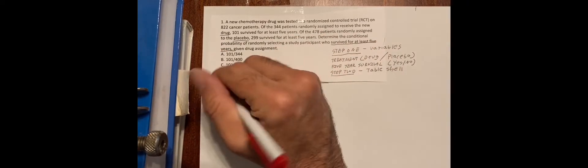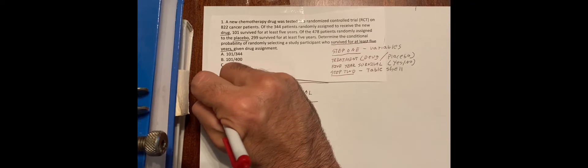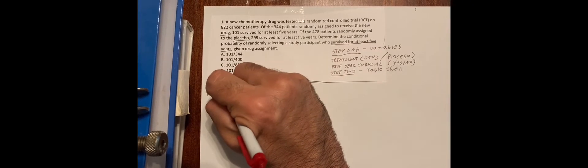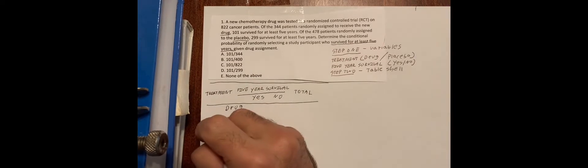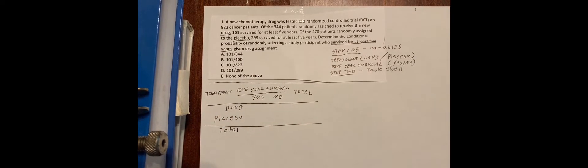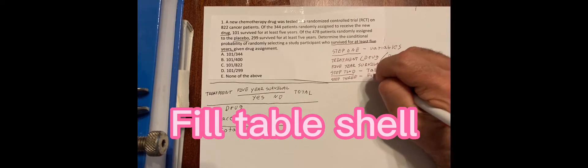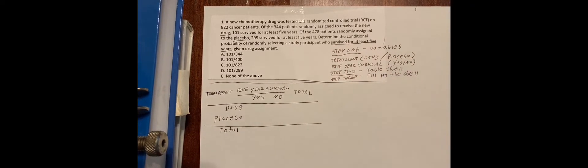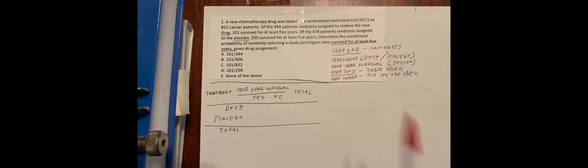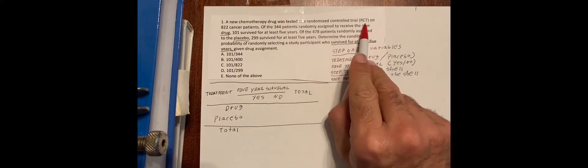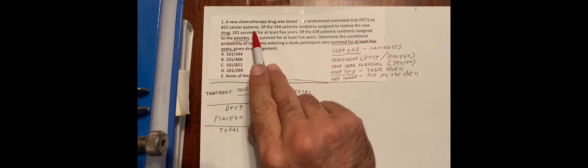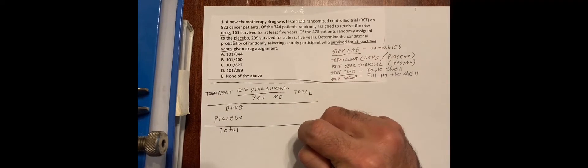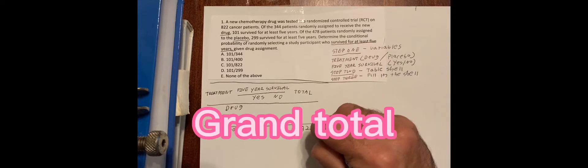And we're going to have a treatment row. Now, this is called a table shell because it doesn't have the numbers in it yet. So step three is fill in the shell. So now what I'm going to have to do is I'm going to have to read this problem and show you how you fill in the shell.